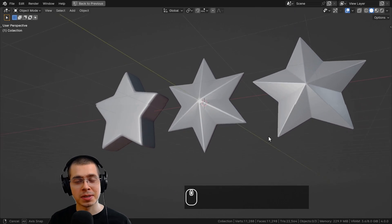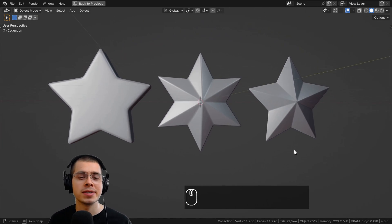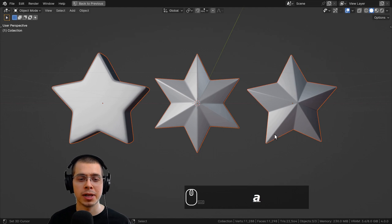If you're trying to create stars in Blender, there are a few really easy ways to get some cool looking stars.